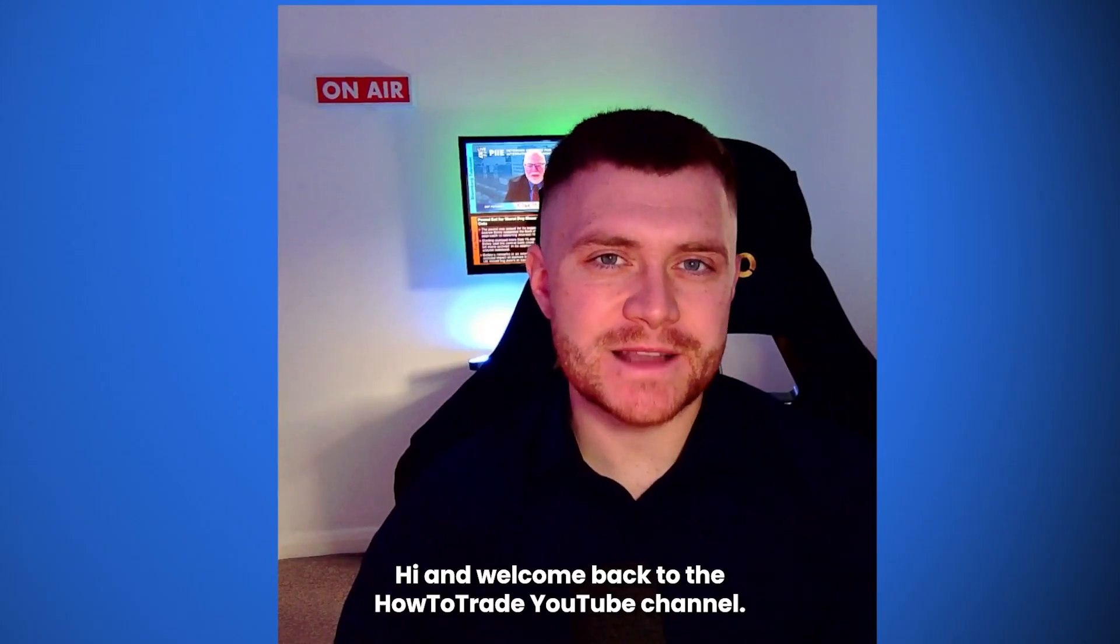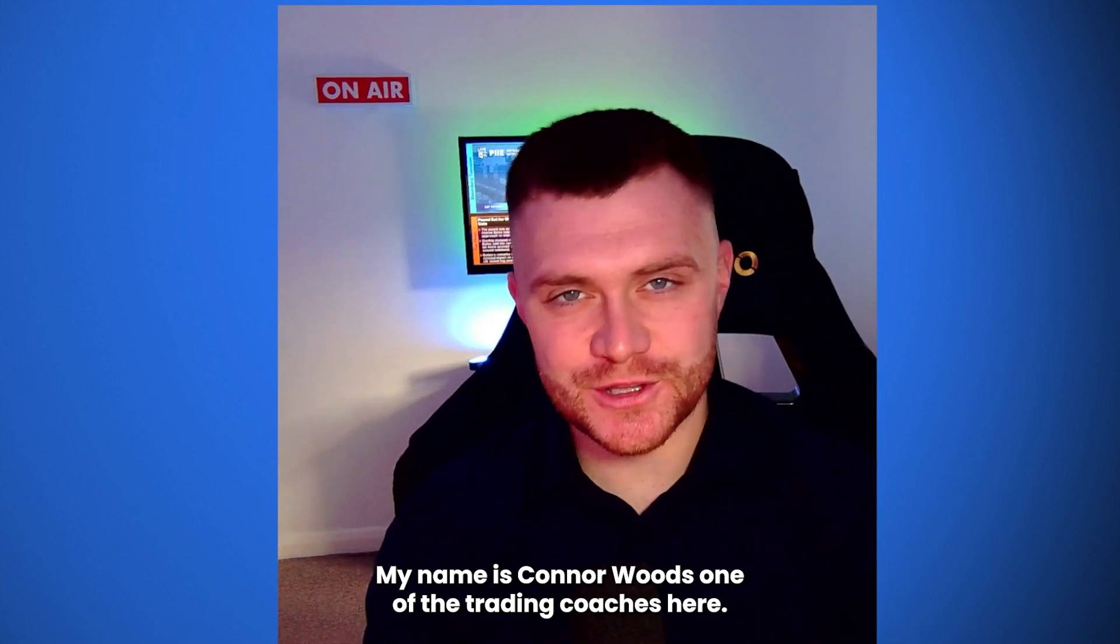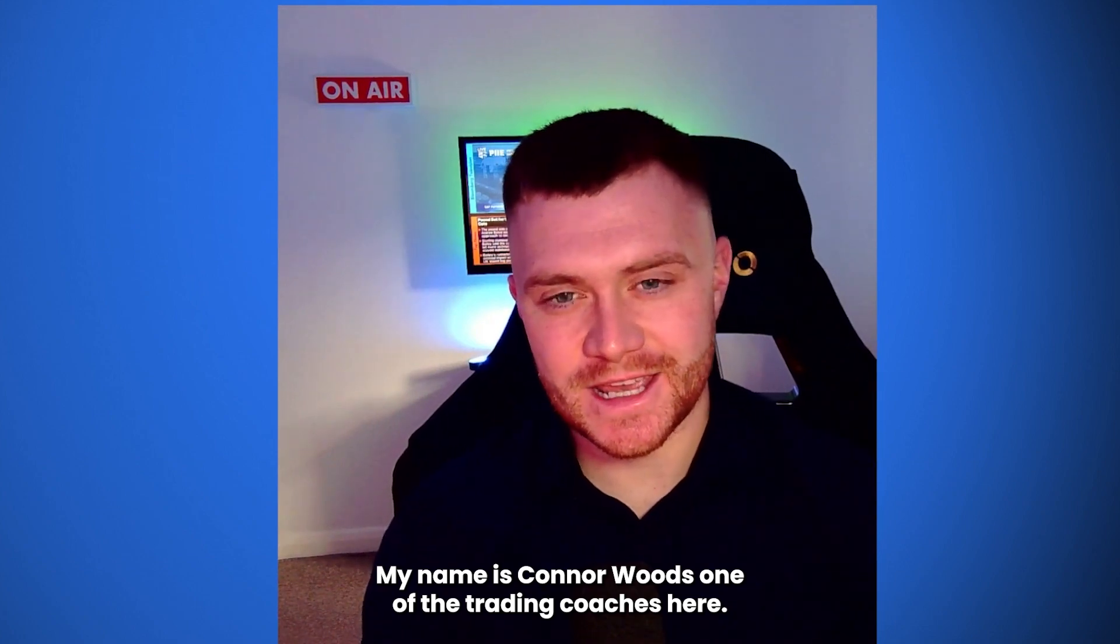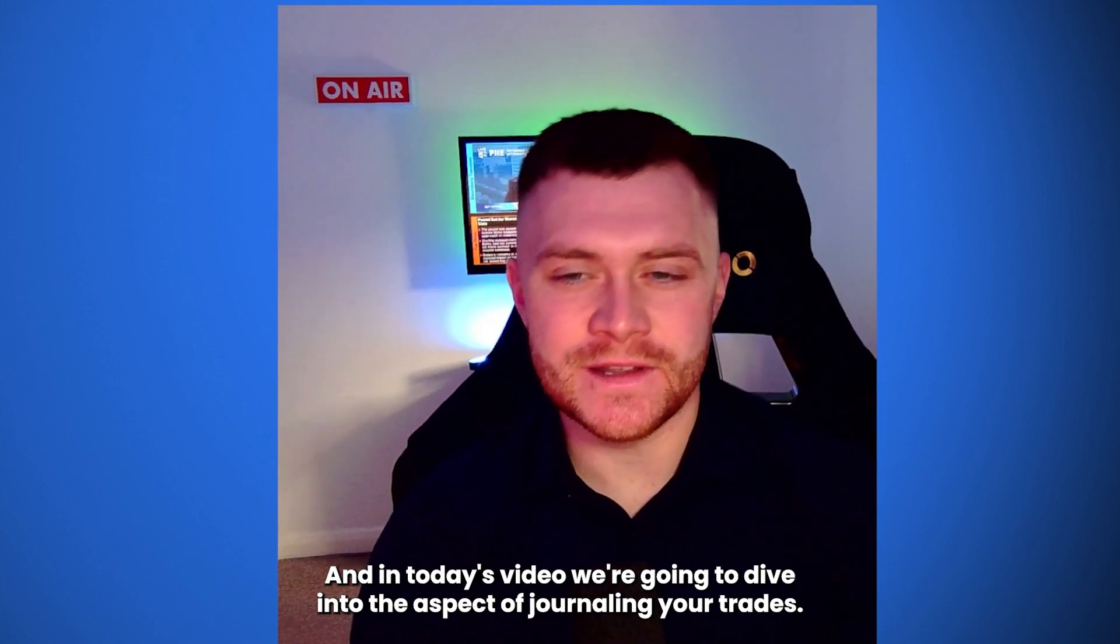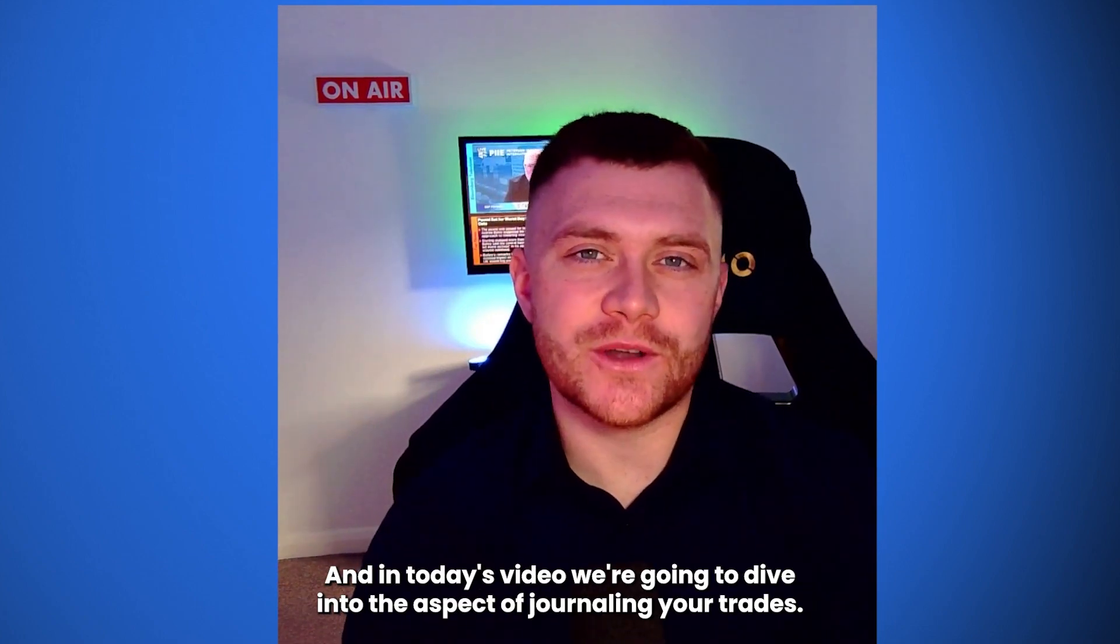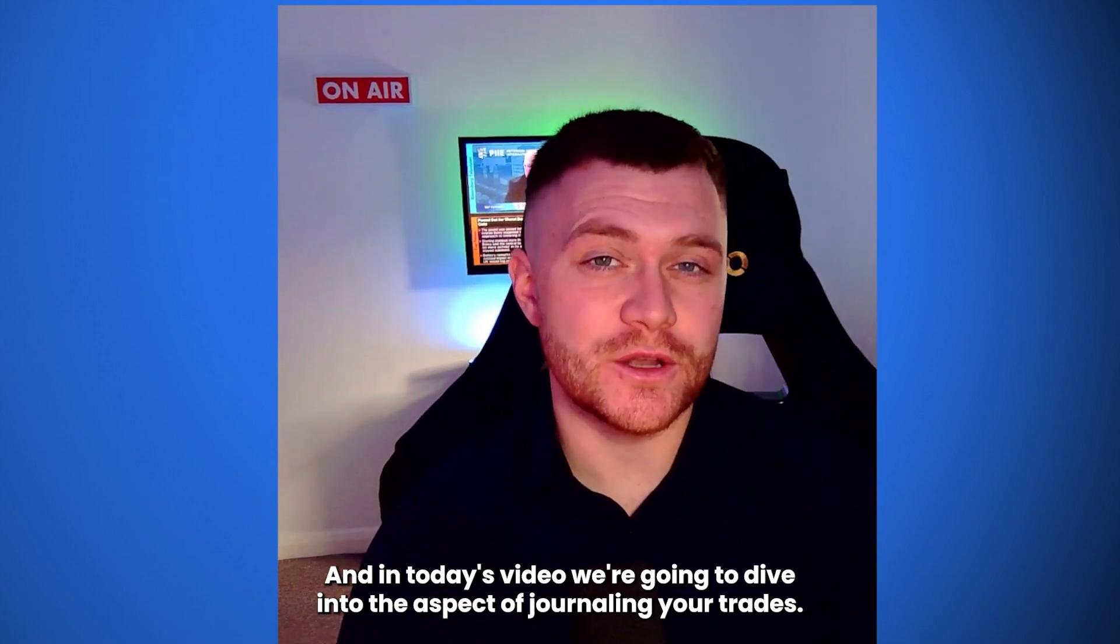Hi and welcome back to the HowToTrade YouTube channel. My name is Connor Woods, one of the trading coaches here, and in today's video we're going to dive into the aspect of journaling your trades.